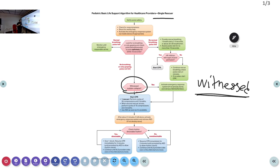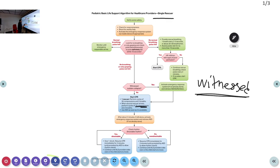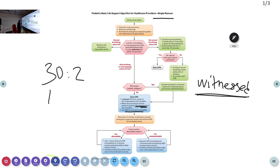For an unwitnessed arrest with one rescuer, perform cycles of 30 compressions and 2 breaths. When a second rescuer arrives, change the ratio to 15 compressions to 2 breaths, and use the AED as soon as possible. When alone, the ratio is 30:2. When a second rescuer comes, it becomes 15:2.